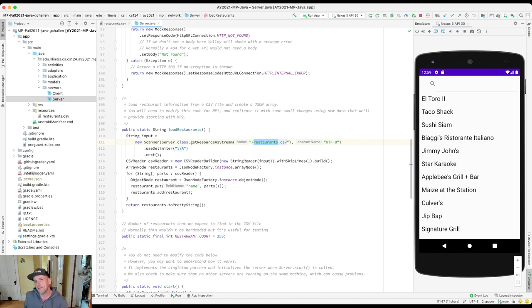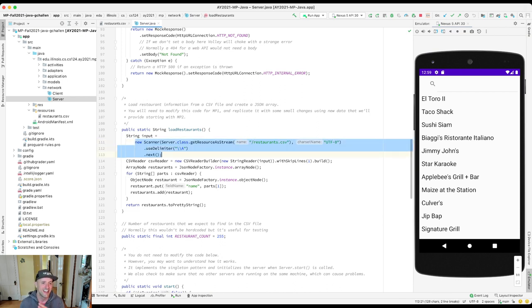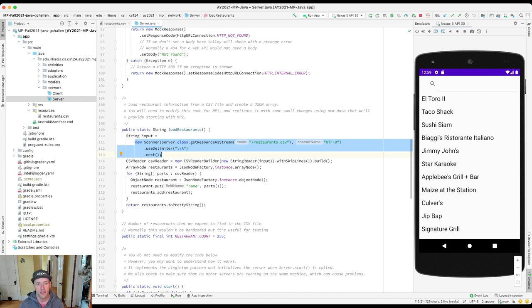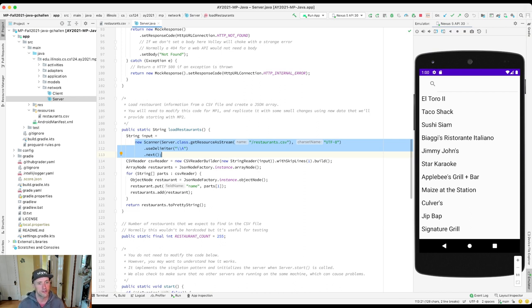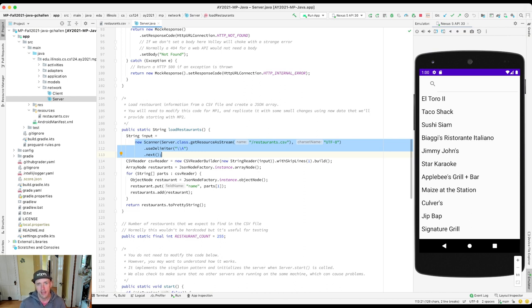And this method, you'll see here, it says getResourcesStream and then slash restaurants_set_CSV. That's where that file is loaded. And this whole blob of sadness, unfortunately, because this is Java, is required to basically load the entire contents of this into a string. We then use a library to actually read the values of this CSV. And we convert it into the serialization format that we talked about called JSON.